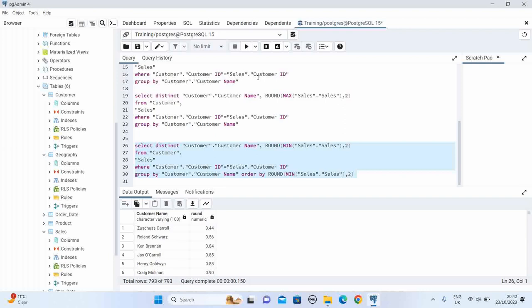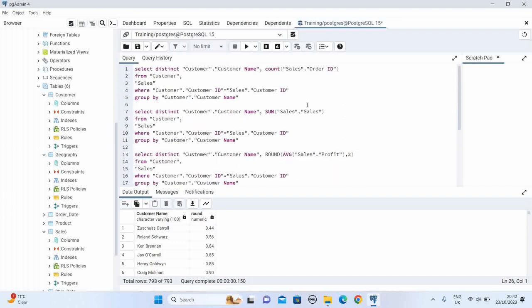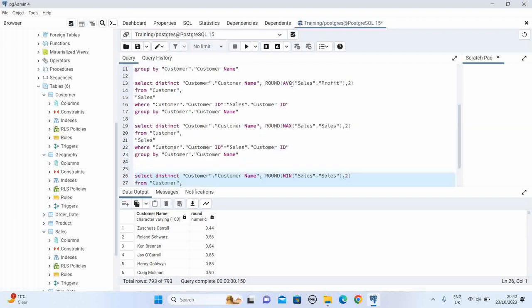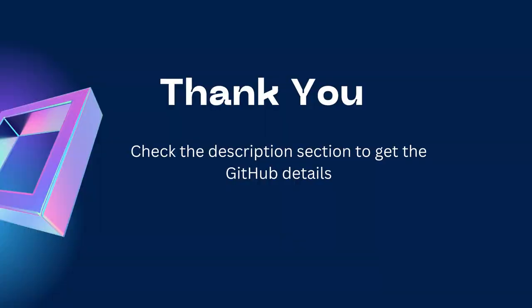In this video you learned the common aggregation functions: COUNT, SUM, AVG, MAX, and MIN, as well as GROUP BY and ORDER BY clauses. Please do some practice so you can explore more about these. If you liked this video, please share it with your friends and subscribe to my channel. Thanks for watching.